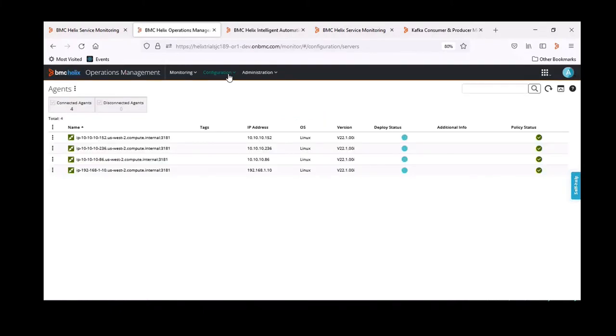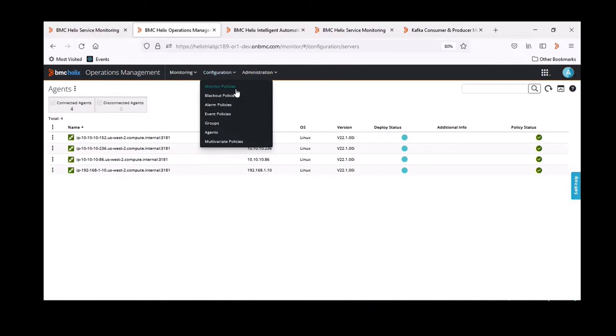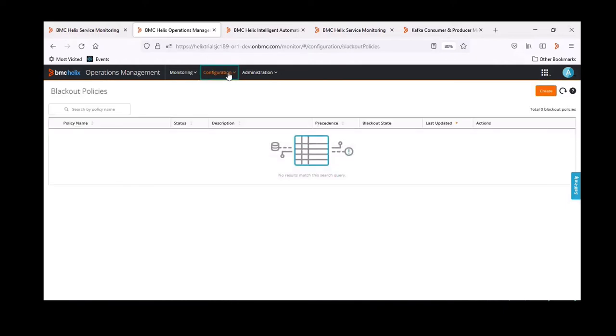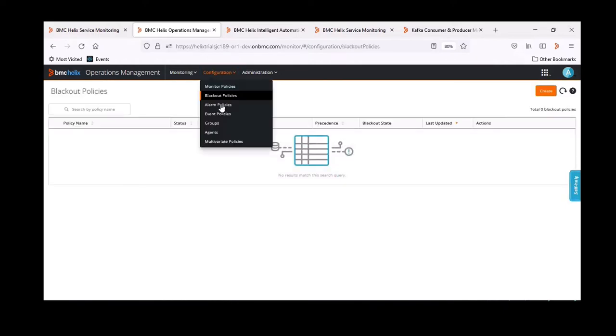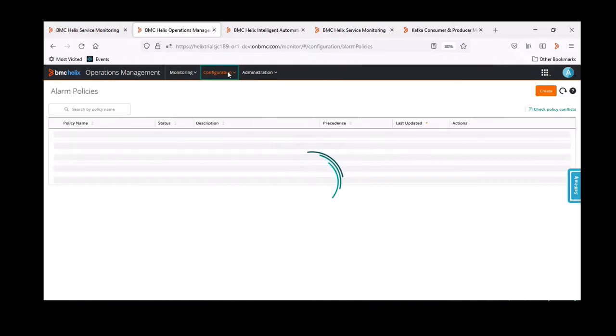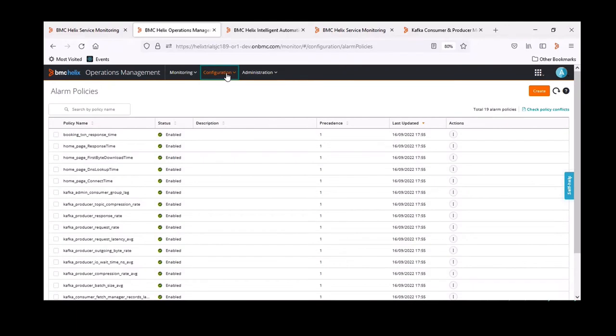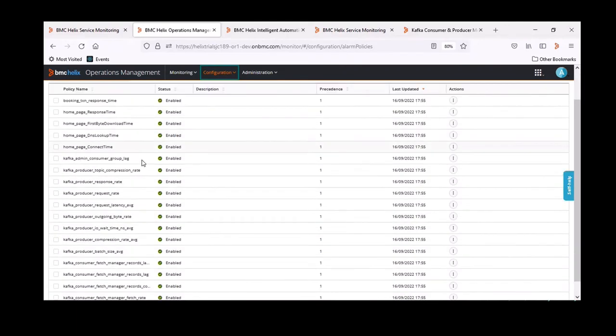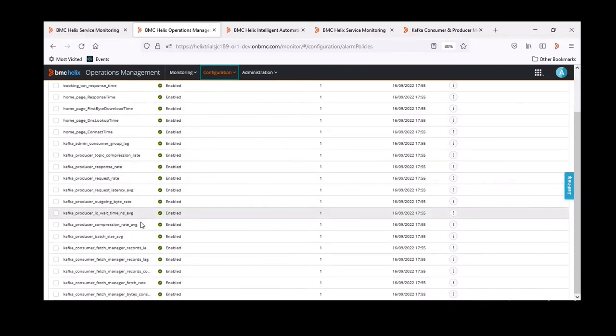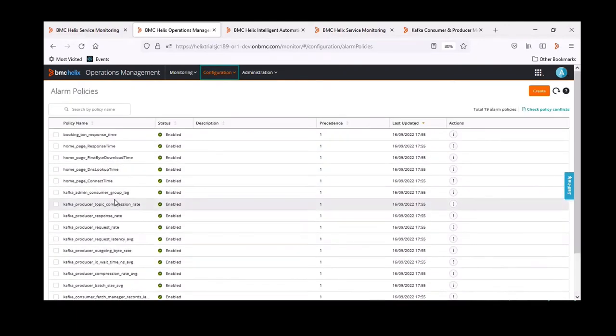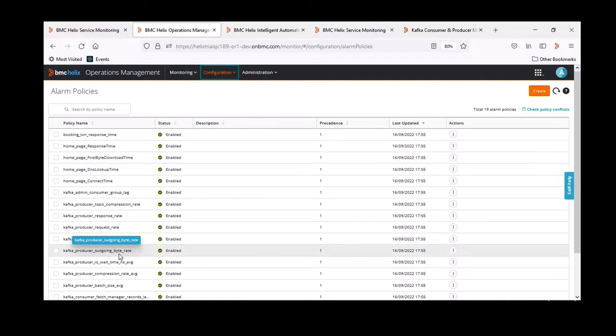The operations manager or SRE may not know what any of these things are. They may not know what a Kafka producer outgoing byte rate is, but Ali does. Ali knows that it's something we need to care about, so she's trained the agent monitoring that technology to start pulling in metrics. Whatever a Kafka producer outgoing byte rate is, whatever a producer topic compression ratio is - Ali knows.